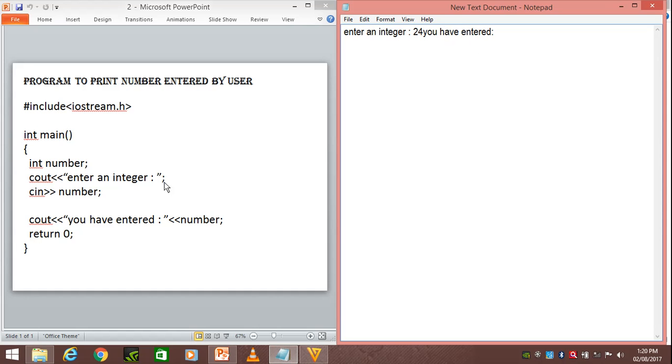The value of number, that is 24, will be replaced over here. So "you have entered 24" will be the output of our program. Then we have return 0.